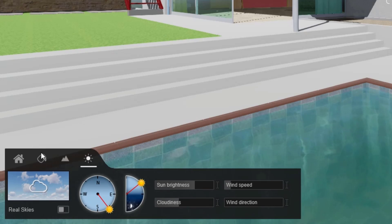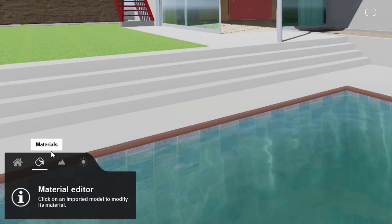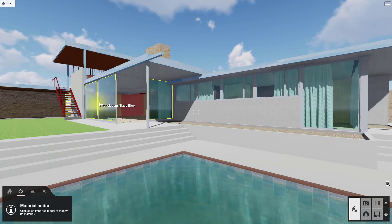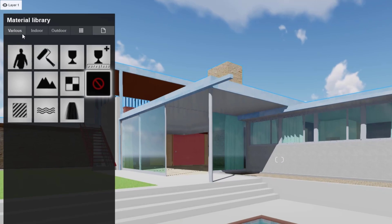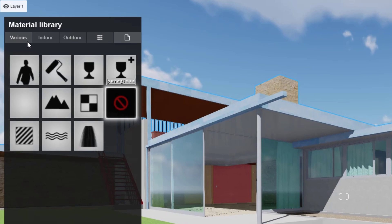In build mode, select the materials tab. Hovering your mouse over any surface from our imported model highlights it. If you click on a highlighted material, you will see the Lumion material dialog appear.